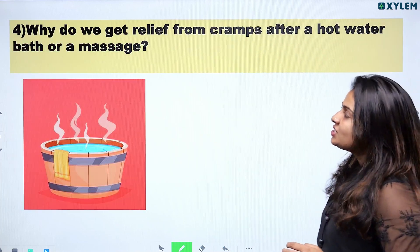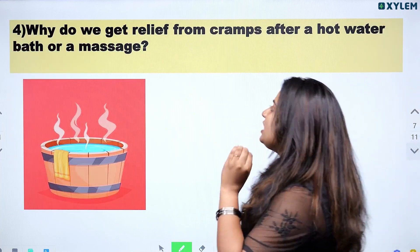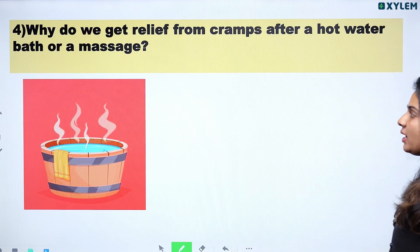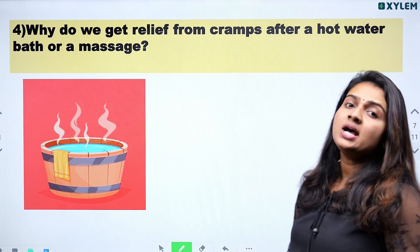The next question is: Why do we get relief from cramps after a hot water bath or a massage?